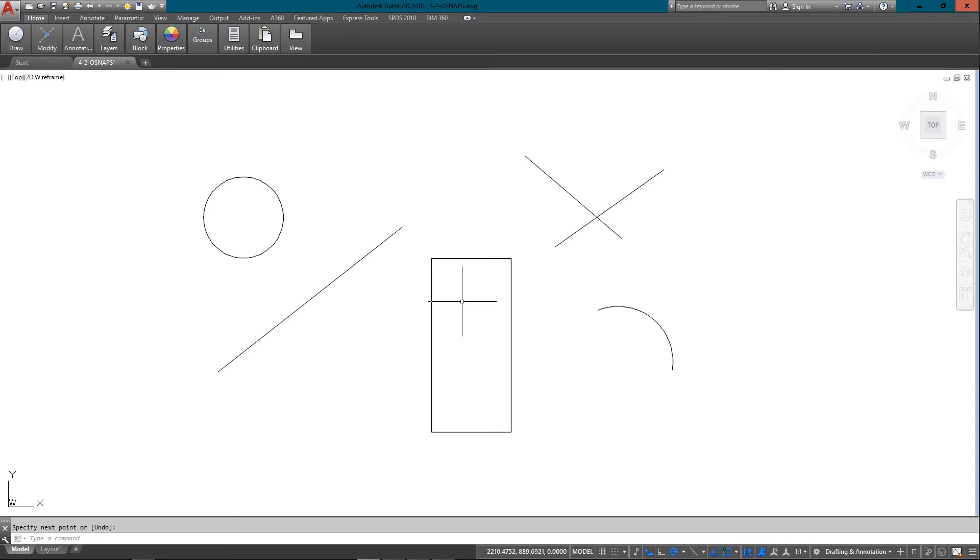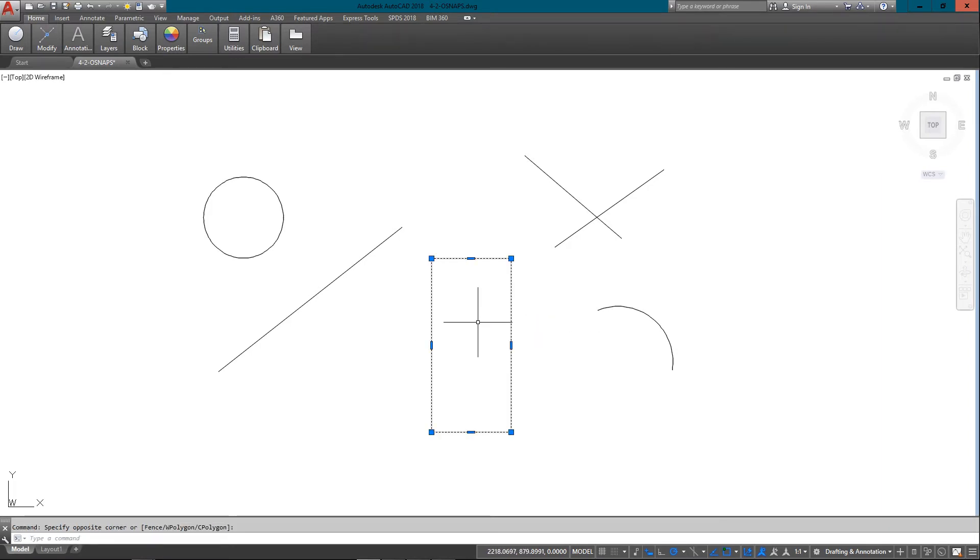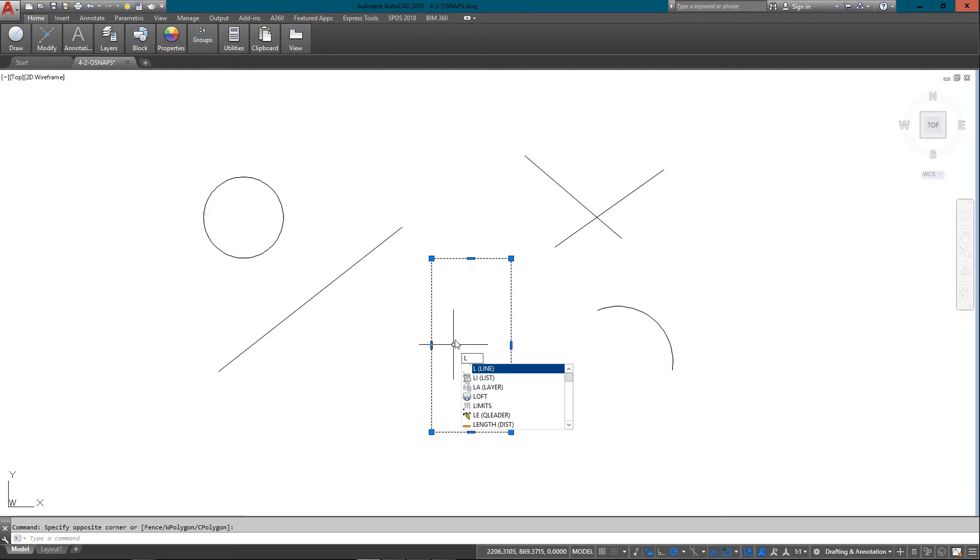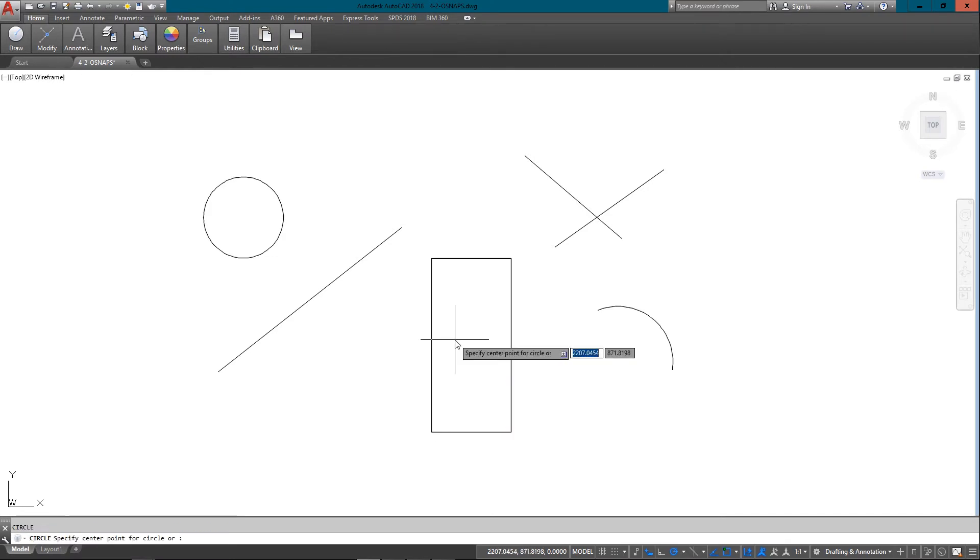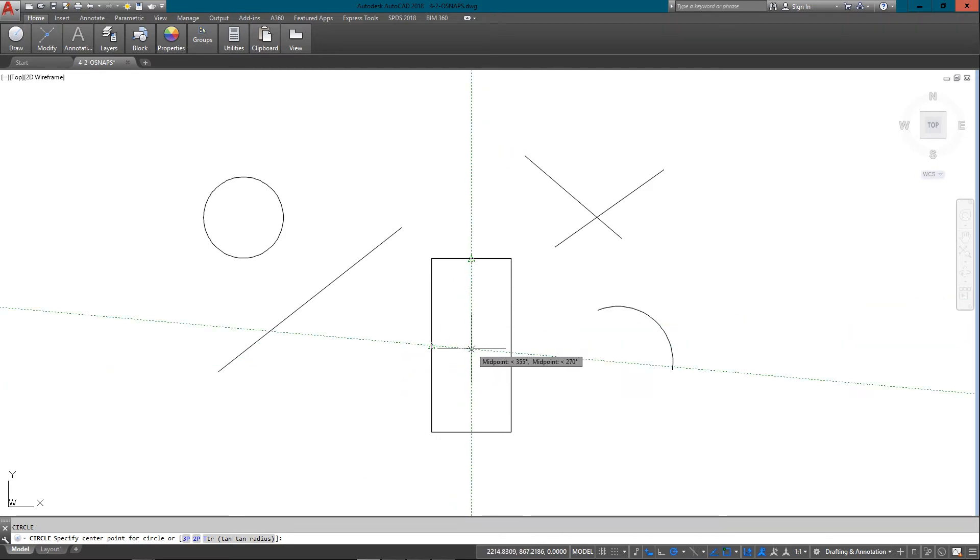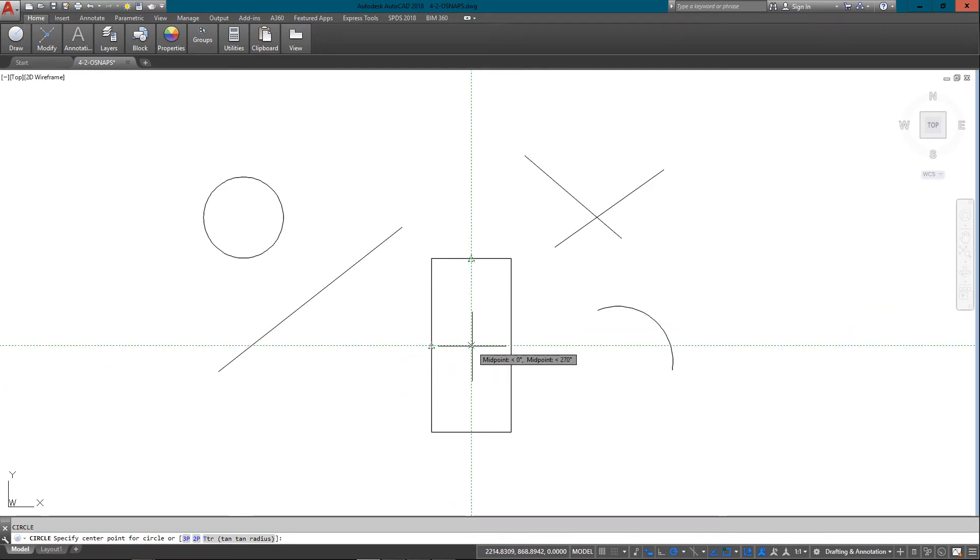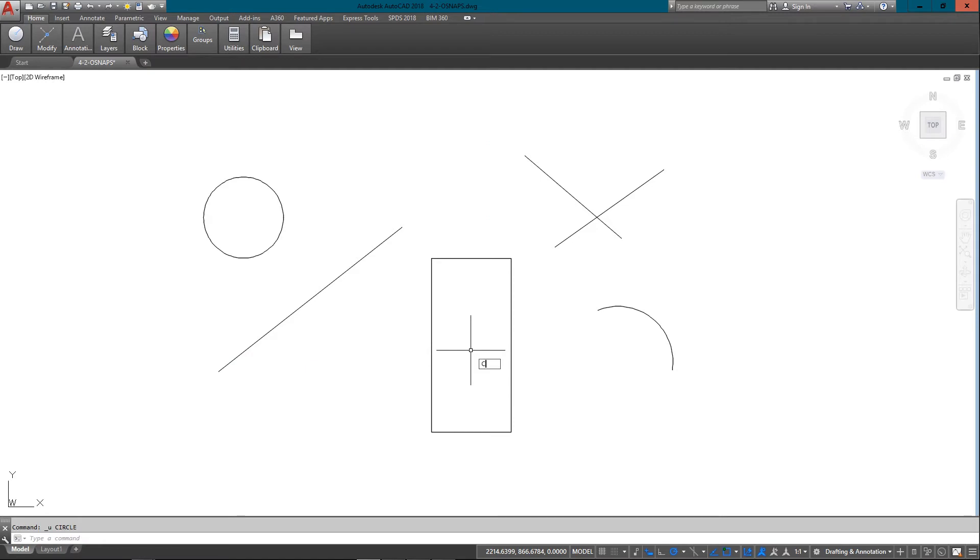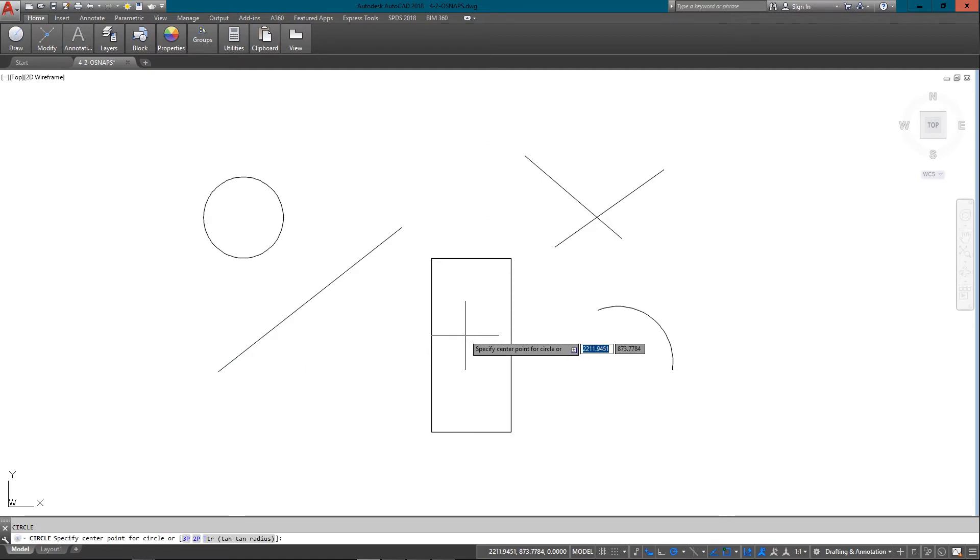Another one, and this is new in AutoCAD 2016, is if I want to get into the center of this rectangle, it'll be somewhere between this midpoint and this midpoint. Now, a lot of times you can just use object tracking and go that way. And I'm just going to undo that.